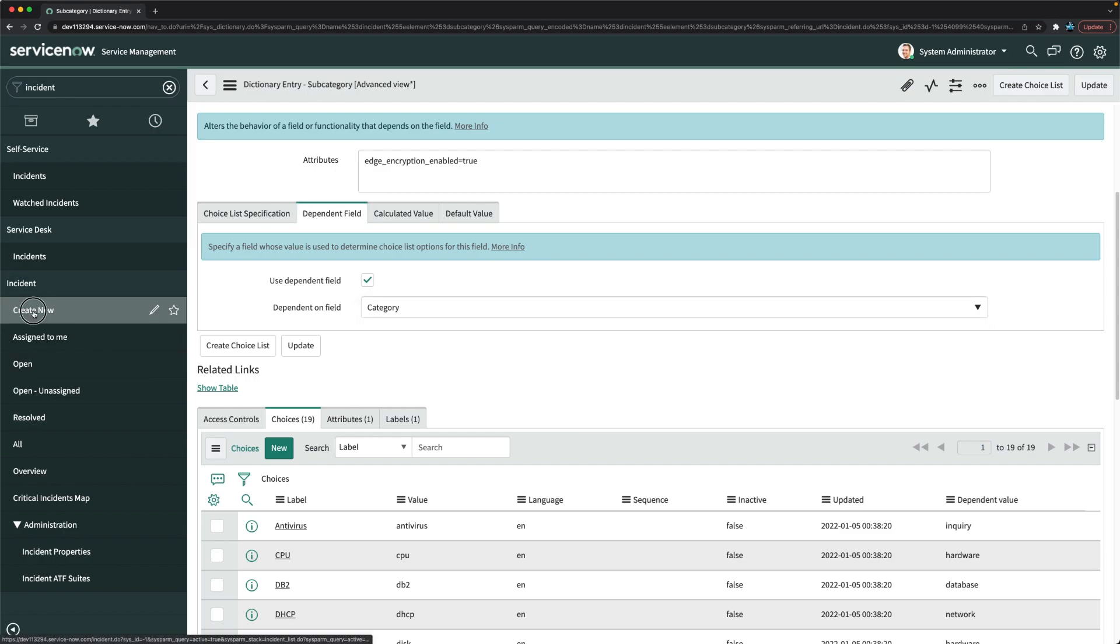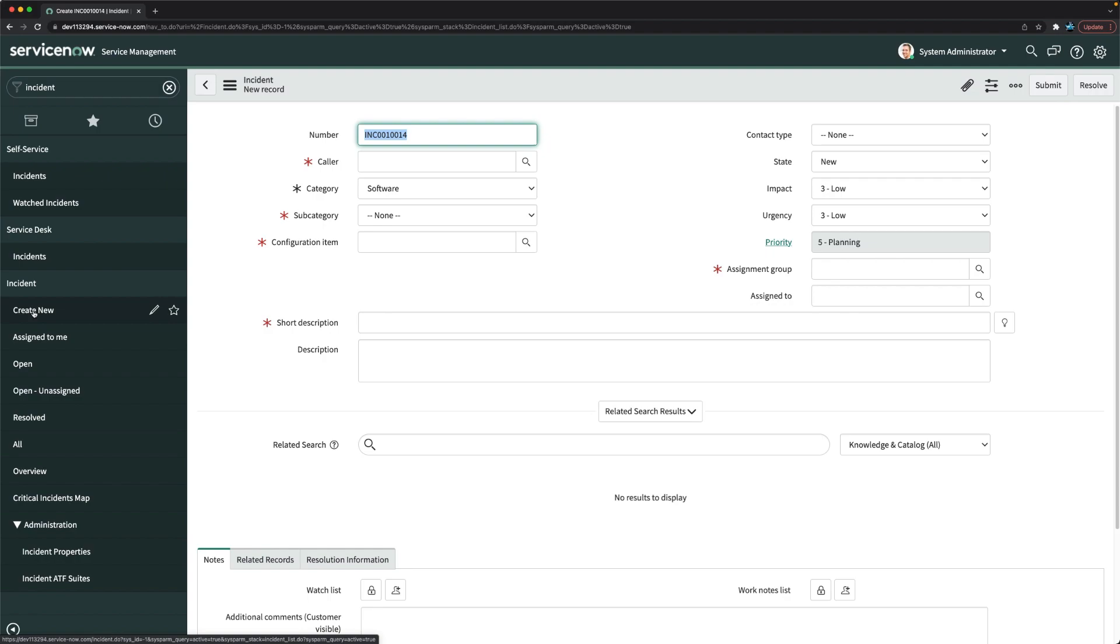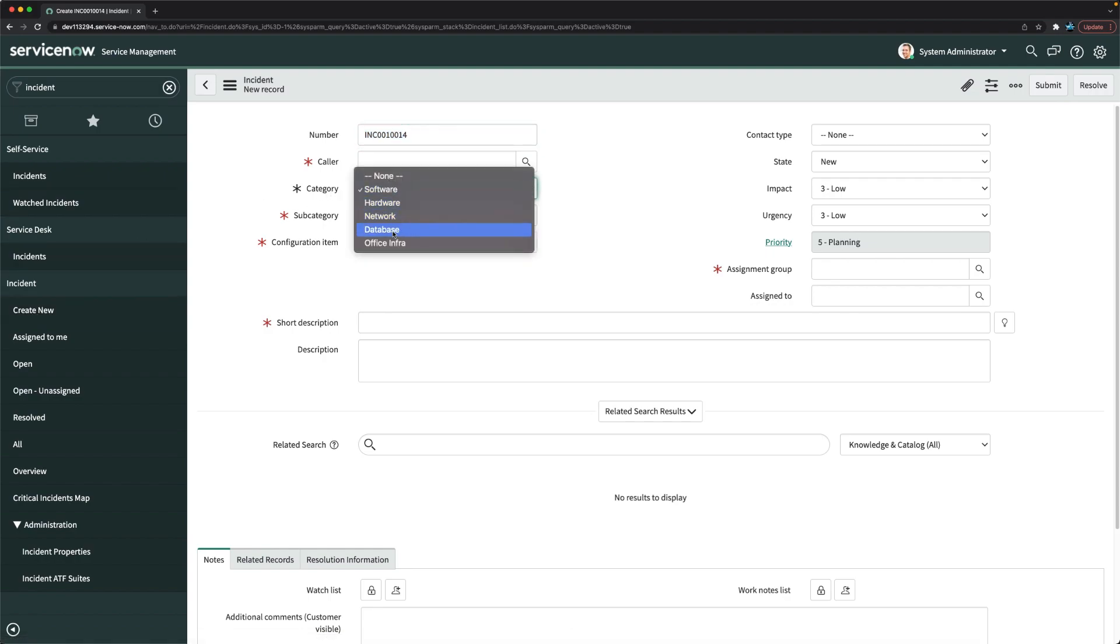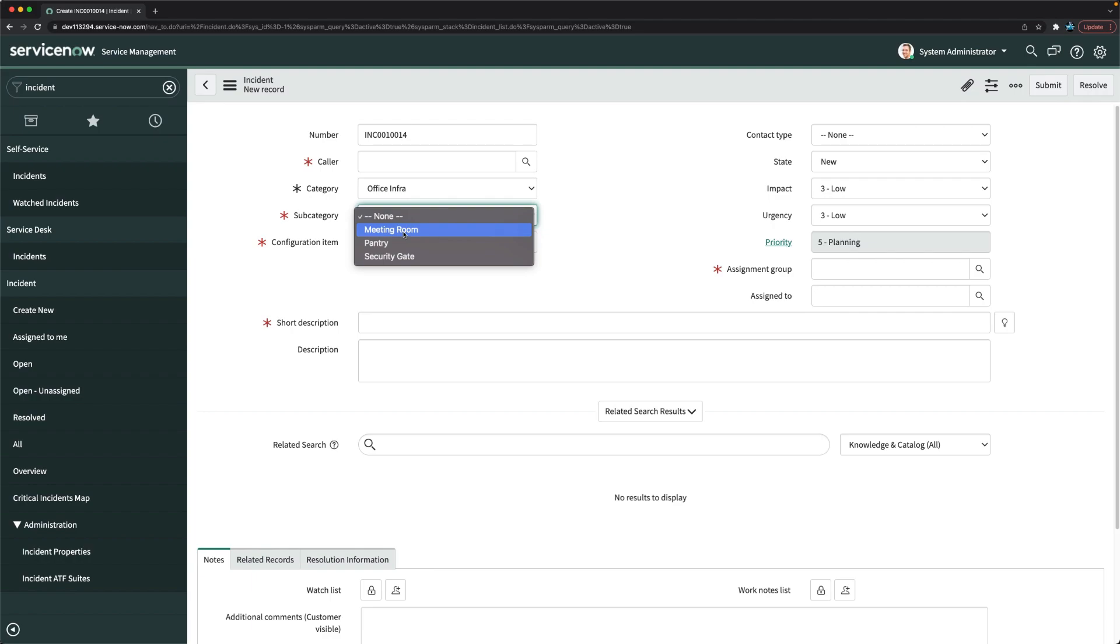Now let's see whether we can see these subcategories or not while creation of an incident. We have this category software, and if I change this to office infra, and if I click here, absolutely you can see here we got three choices which we created in subcategory: meeting room, pantry, security gate. So that's how you can configure choices for category and subcategory. And even if you have any requirement where you have to add any other field and configure the choices, disable or enable choices, you can definitely do it with the help of field dictionary and that choices related list. You can just update those configurations.